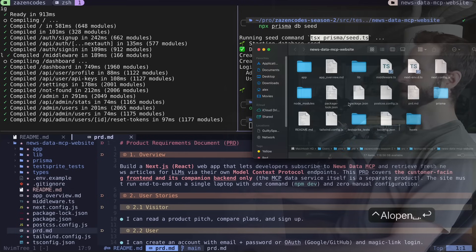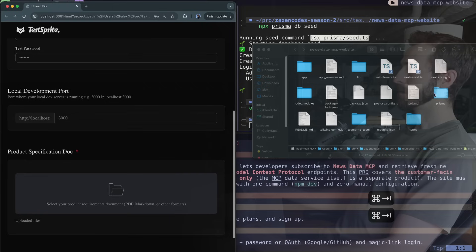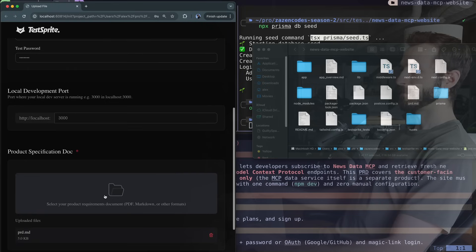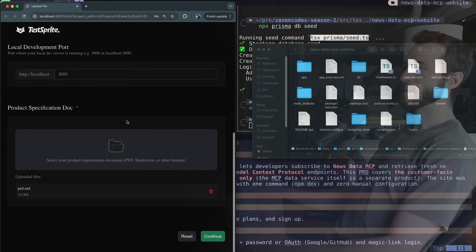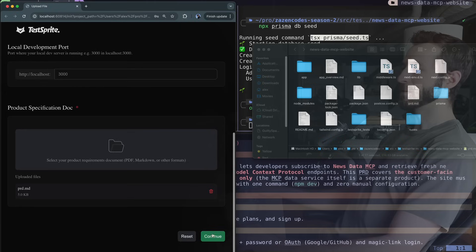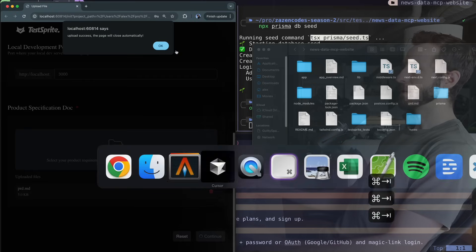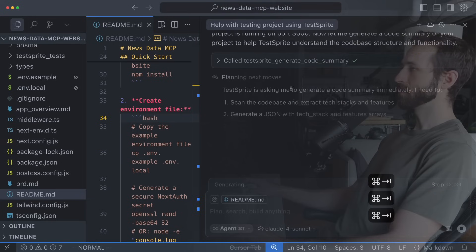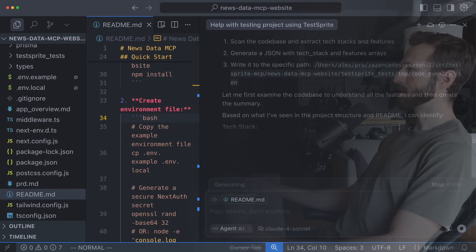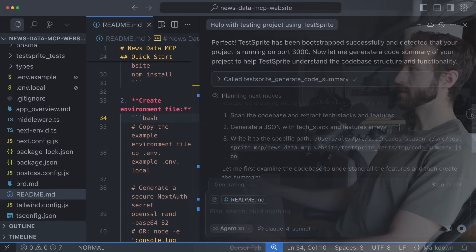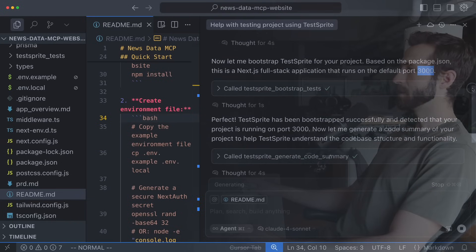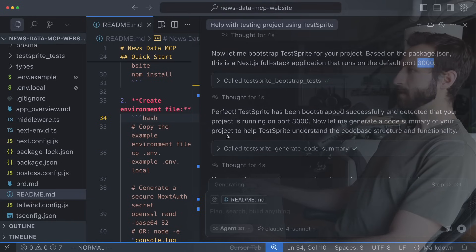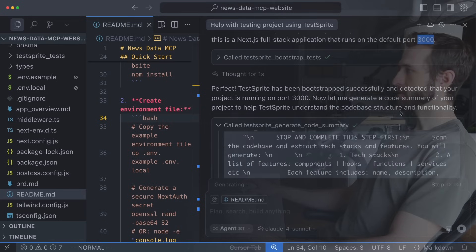So I'm just going to open that up and it's called prd right here and I'm going to put this in. Now this is not required but I think it's helpful if you have something like this. Okay so upload success and if I come back to cursor we can see it's already started to work. It detected that I'd input that information and so the first thing it's doing is generating a code summary.